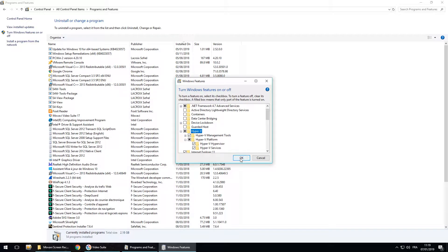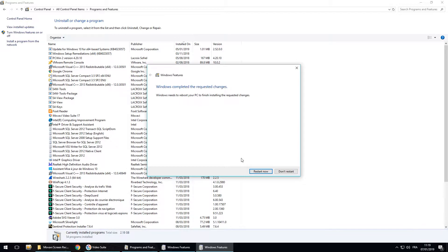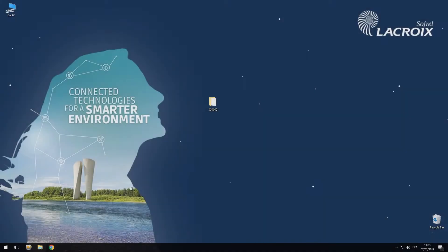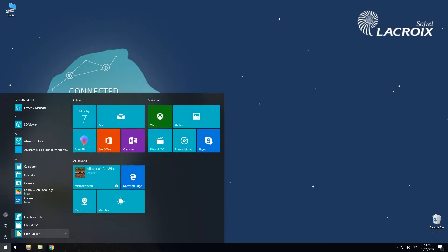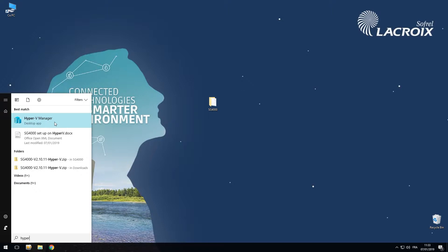So I click OK. And now I will have to restart the computer. I just restarted the computer and now I can search again Hyper-V. As you can see, we have Hyper-V Manager.